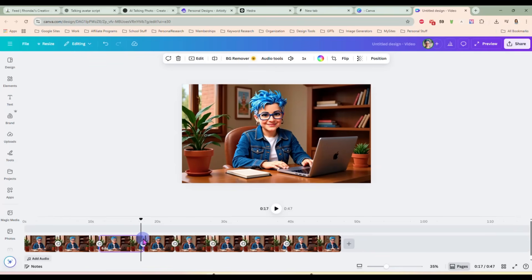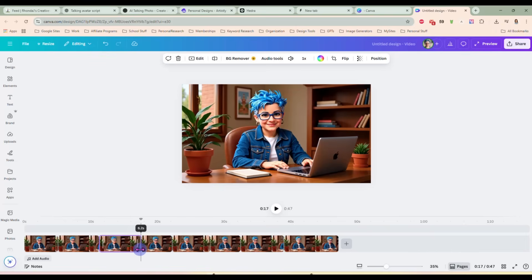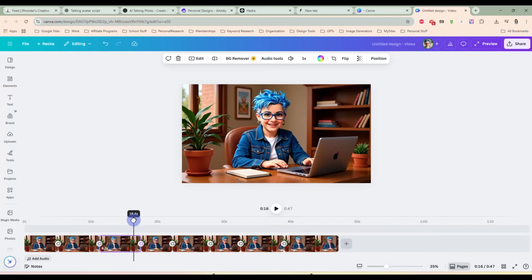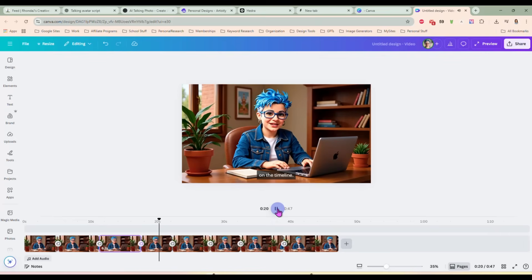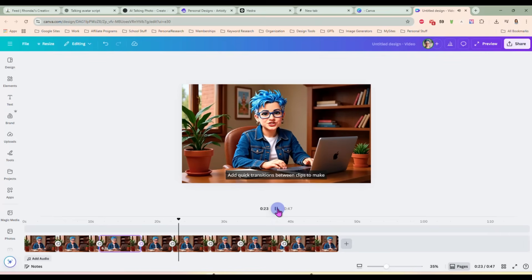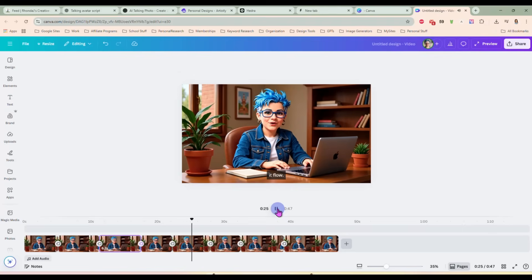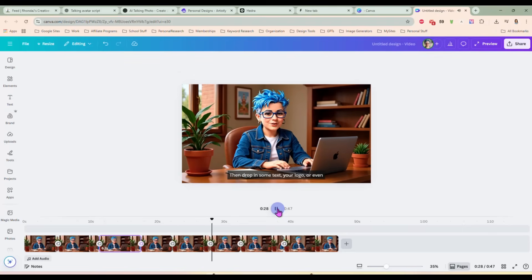Let's try and make that a little shorter. We seem to have a lot of dead space at the end of one of those clips. So I just made it a little shorter. You can trim, split, or rearrange them right on the timer. Super easy. Add quick transitions between clips to make it flow. Simple fades or slides work great.